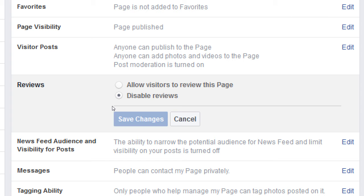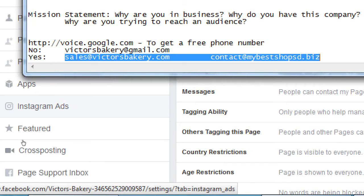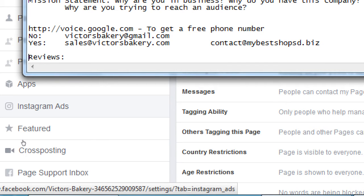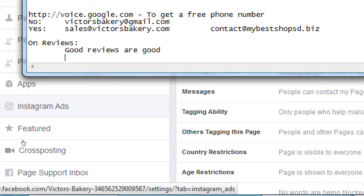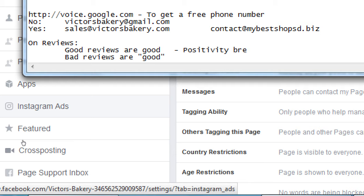In the SEO class I go into more detail, but let me take a detour about reviews. Good reviews are good — obviously — because they show someone enjoyed your service and other people see that. Popularity breeds popularity. Positivity breeds positivity. If people see you're getting good reviews, they'll be more apt to also give good reviews, give you the benefit of the doubt, or buy your product.